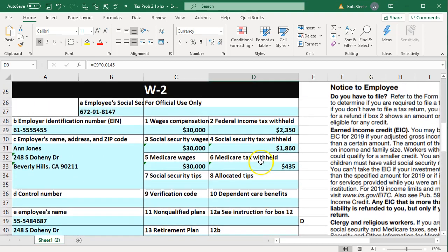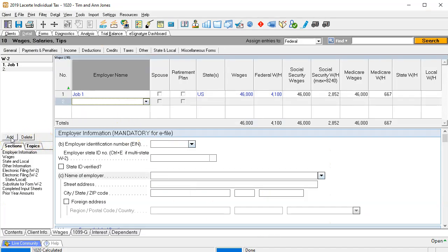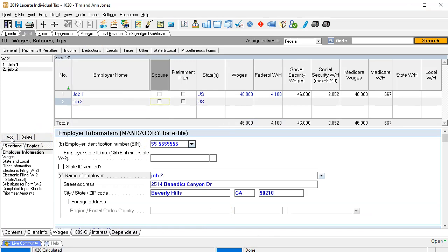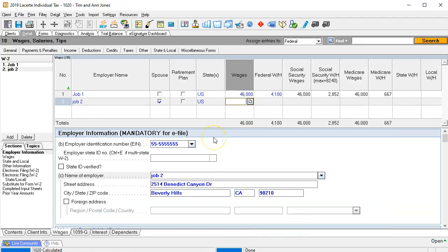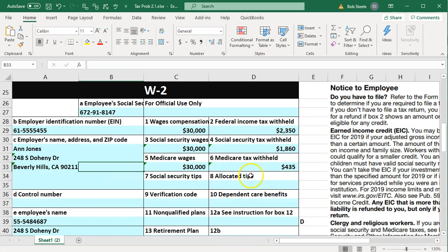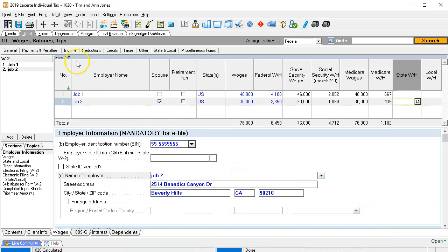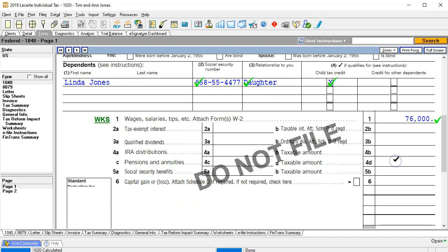Then I'm going to go to W-2 number two — this is for Ann, which is the spouse. We're going to say add job two, and this is going to be for the spouse. The amounts are $30,000 and $2,350. Double checking the withholding: $1,860 and $435. Going back to the forms, we now have the combination of those two at $76,000 total wages.